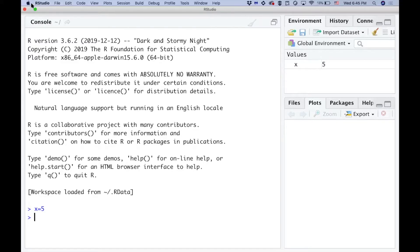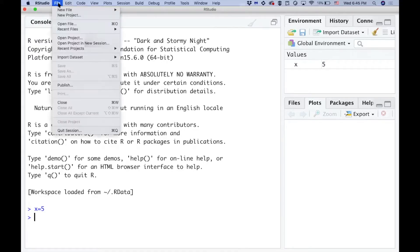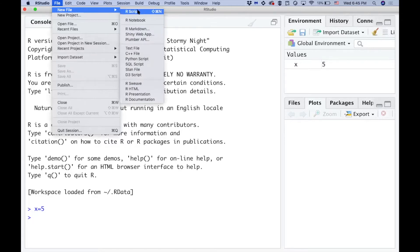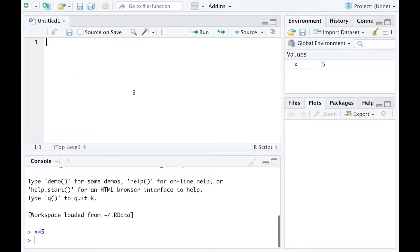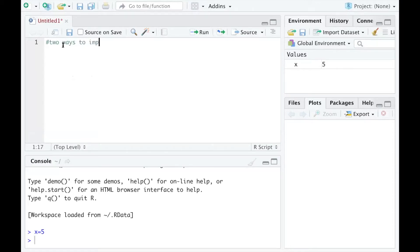First thing we do is click File > New File and create our script. I want to introduce two ways to prepare a dataset in R.